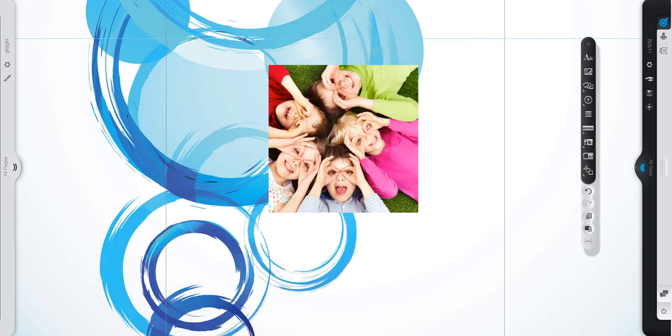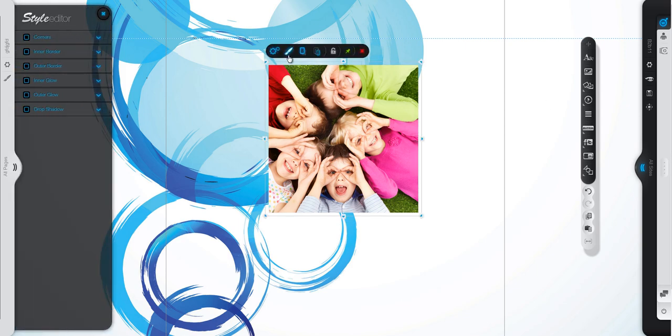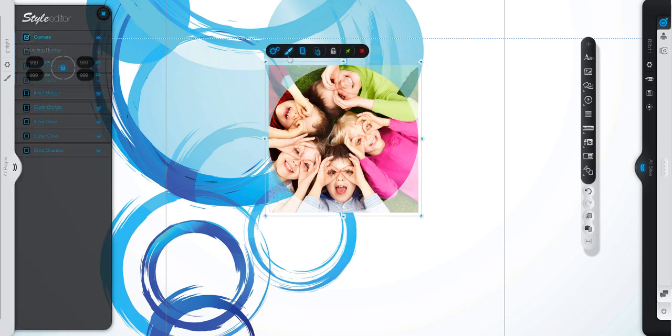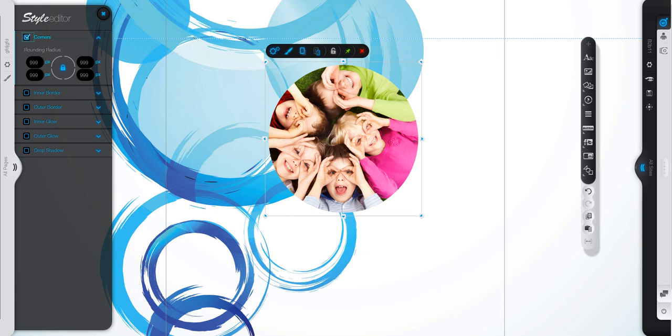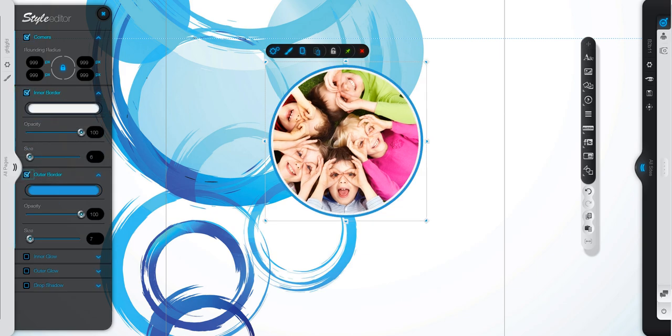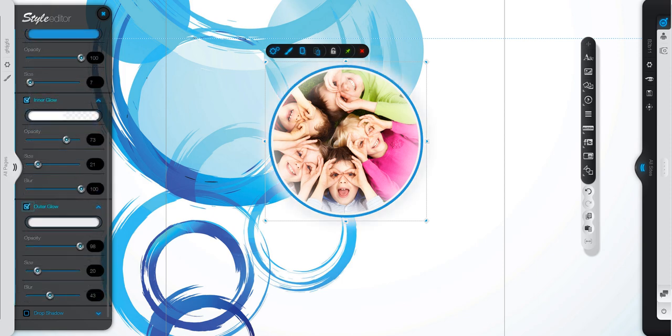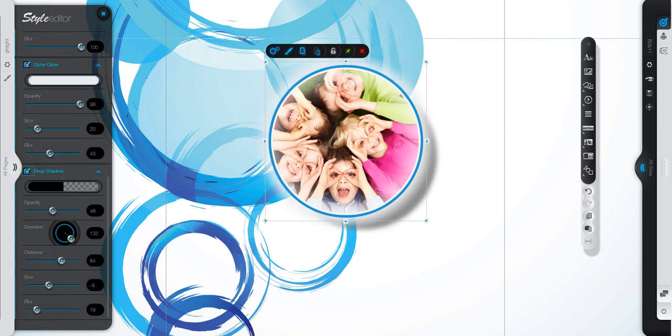Another awesome feature is the style editor that allows you to add visual effects to each element. Set corners, add an inner border, outer border, inner glow, outer glow, and a drop shadow.